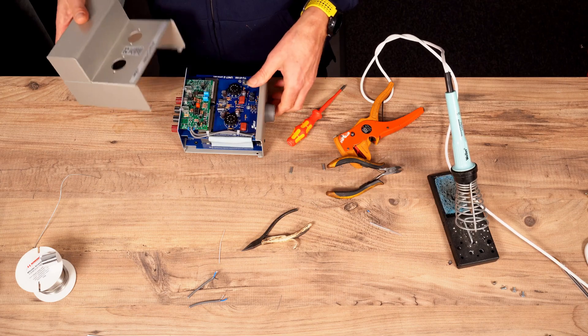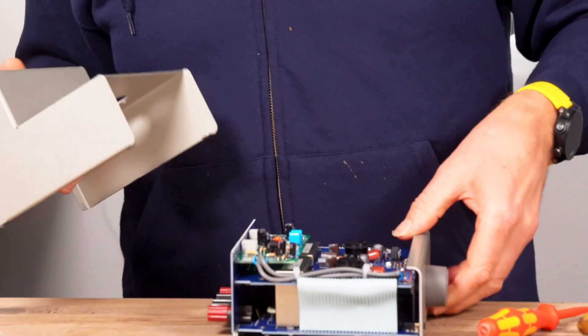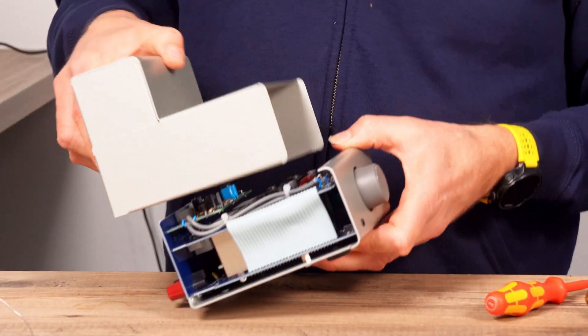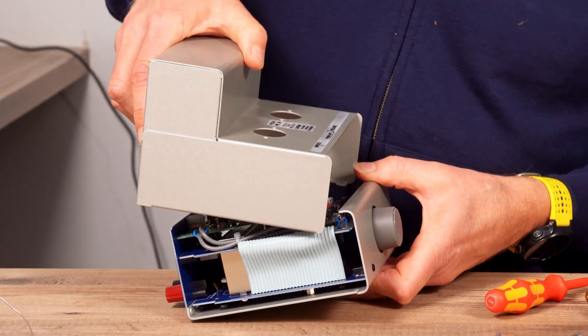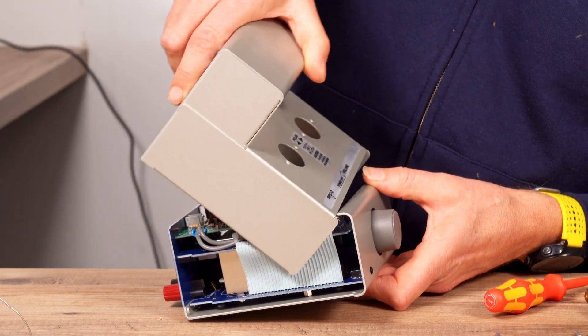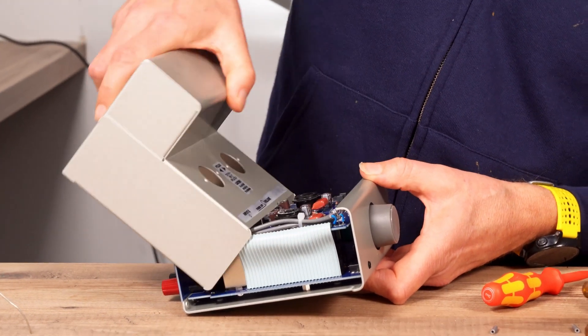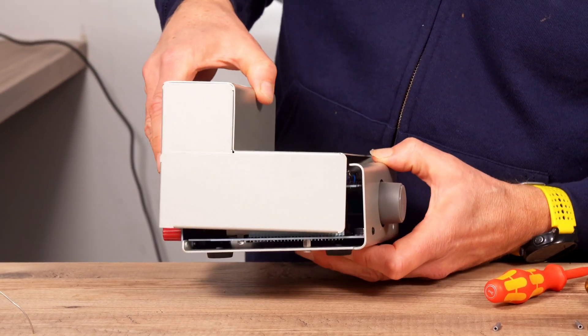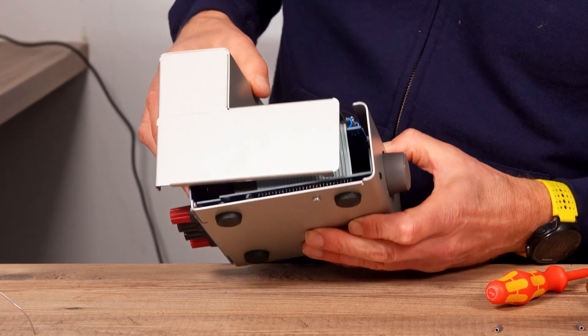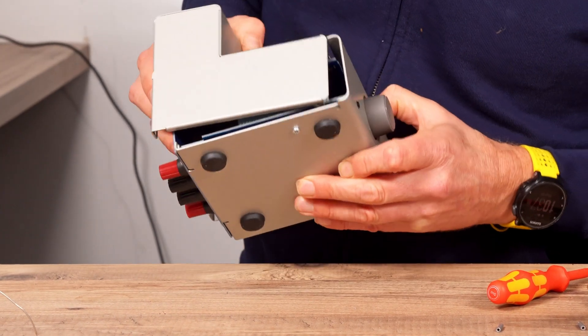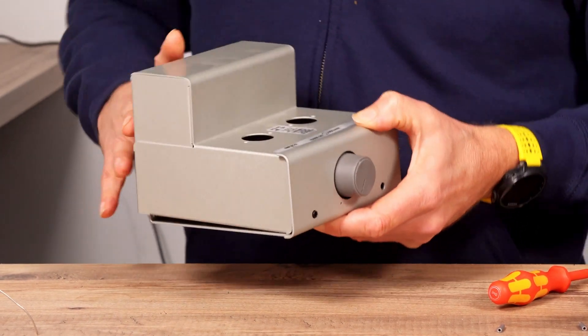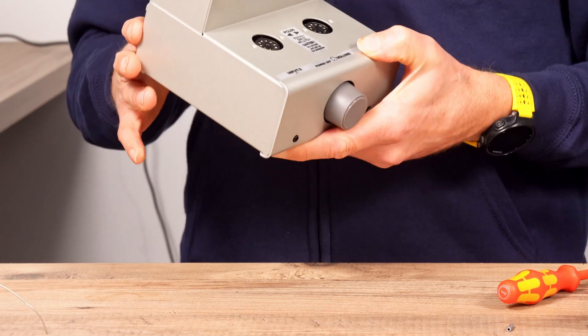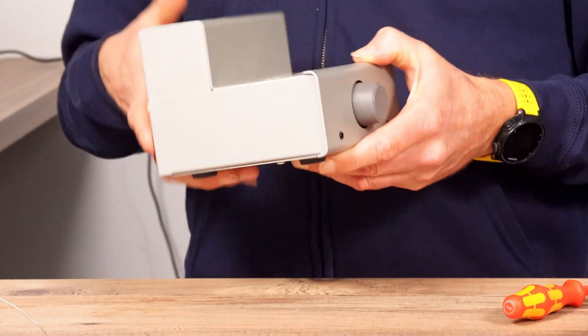Right, I'm going to put it back together now. Let's make sure that's not touching anything. It's all good.